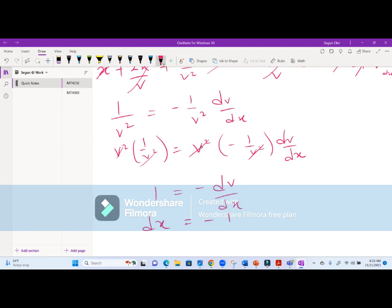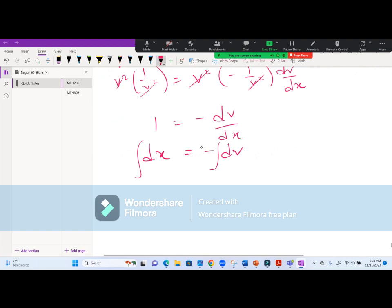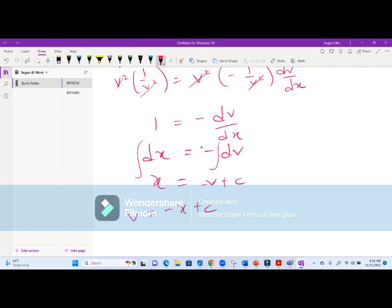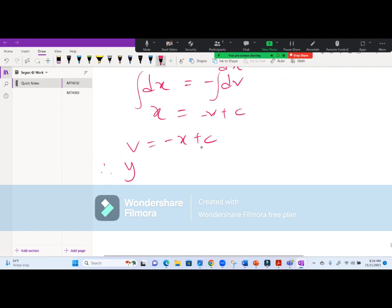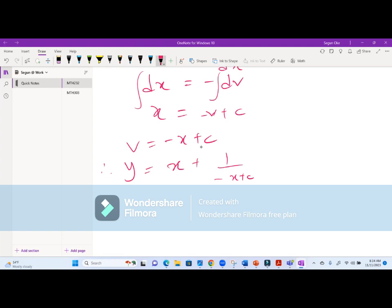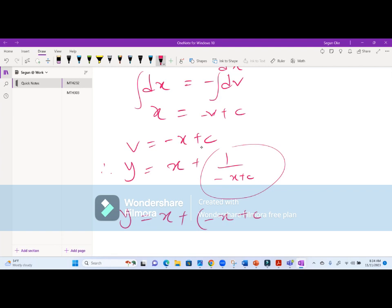Multiplying both sides by v^2: 1 equals minus dv/dx. Cross-multiplying: dx equals minus dv. Integrating both sides: x equals minus v plus C, so v equals minus x plus C. Since y equals x plus 1/v, substituting: y equals x plus 1/(minus x + C), or equivalently y equals x minus (C minus x)^(-1).